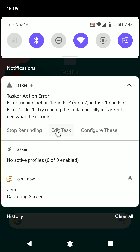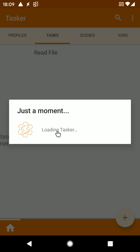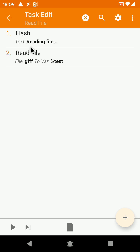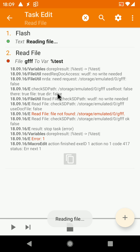So if you click 'Edit Task' here, you get inside the task, and then you run it, and you can know exactly what went wrong.